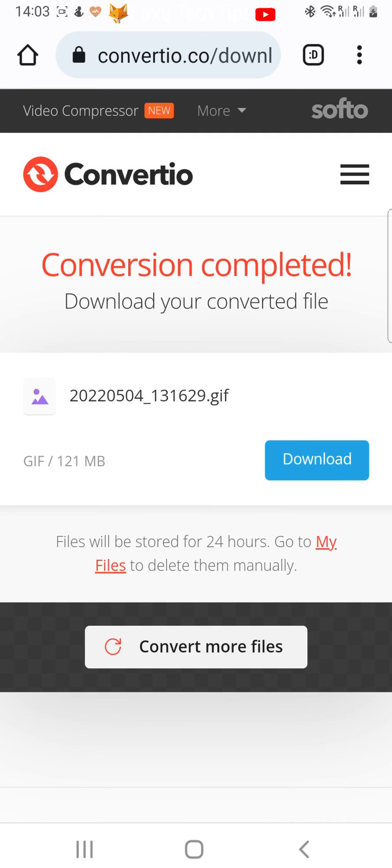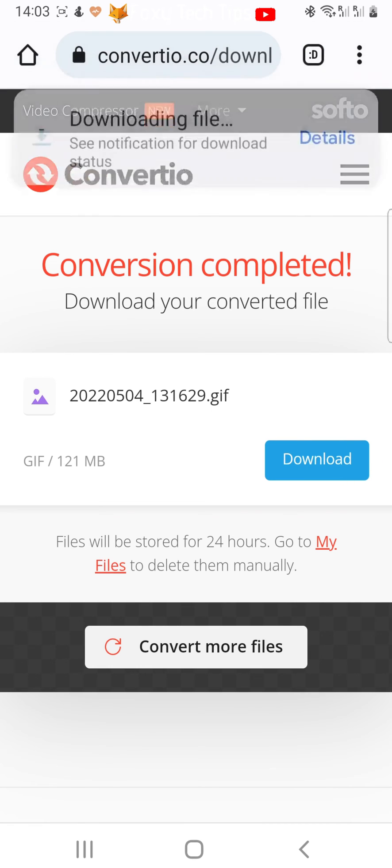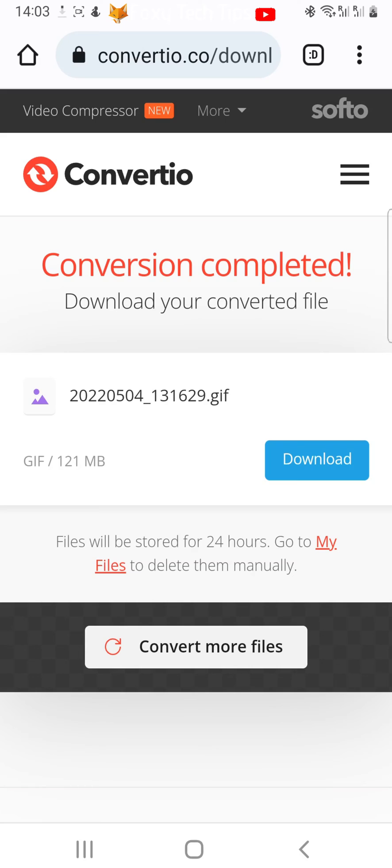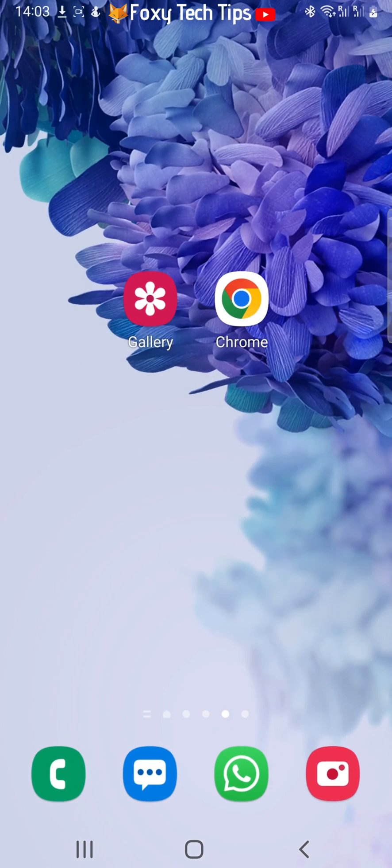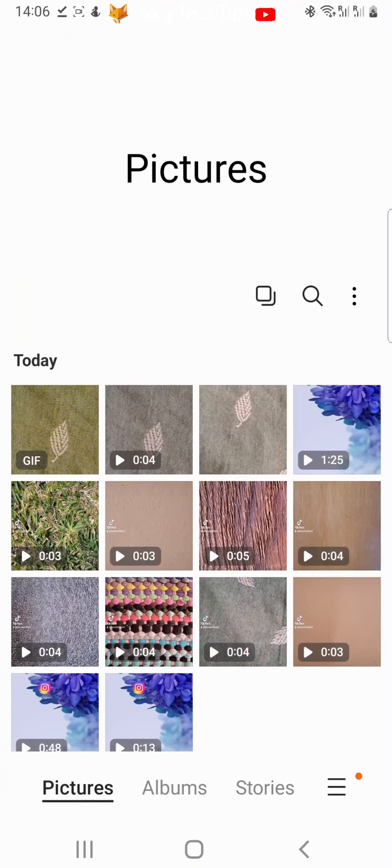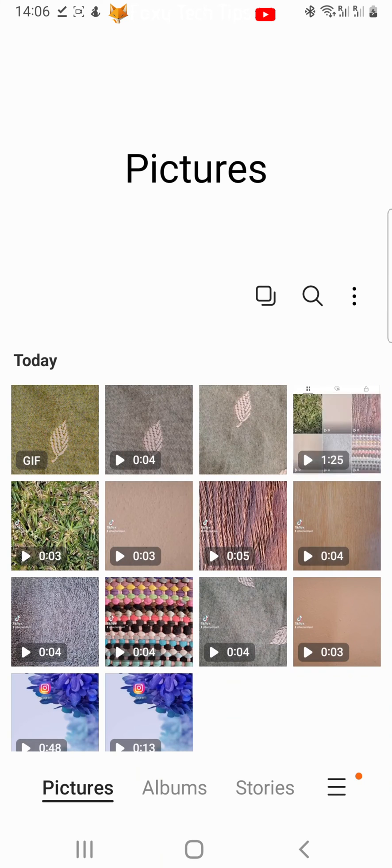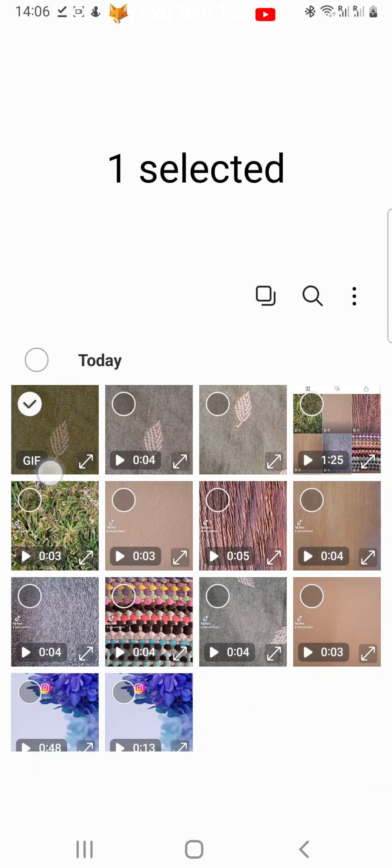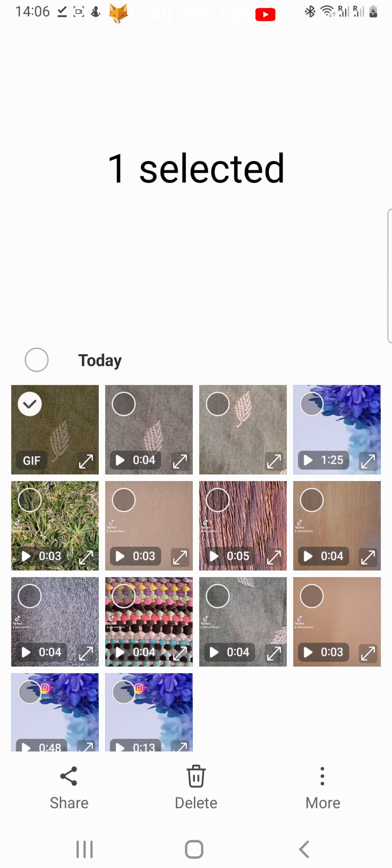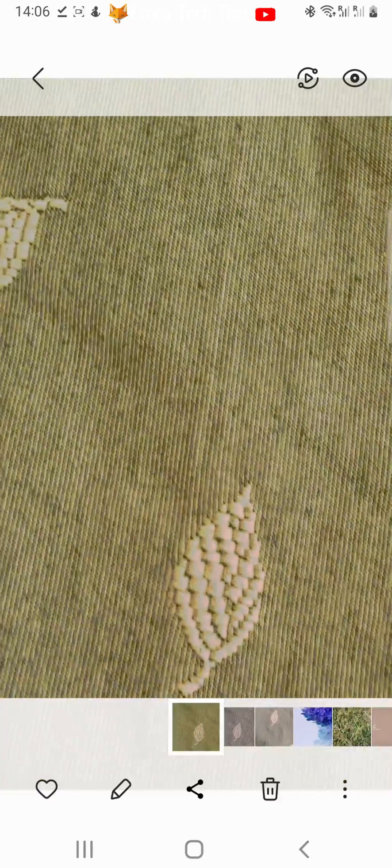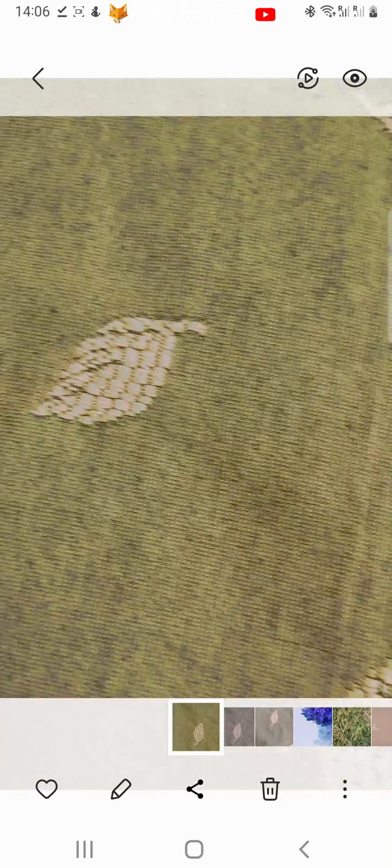Your GIF will download to your gallery. Once it's downloaded, you can open up your gallery app to view it. As you can see, it's the most recent item and it says GIF. When you open it, you can see it will play in an infinite loop.